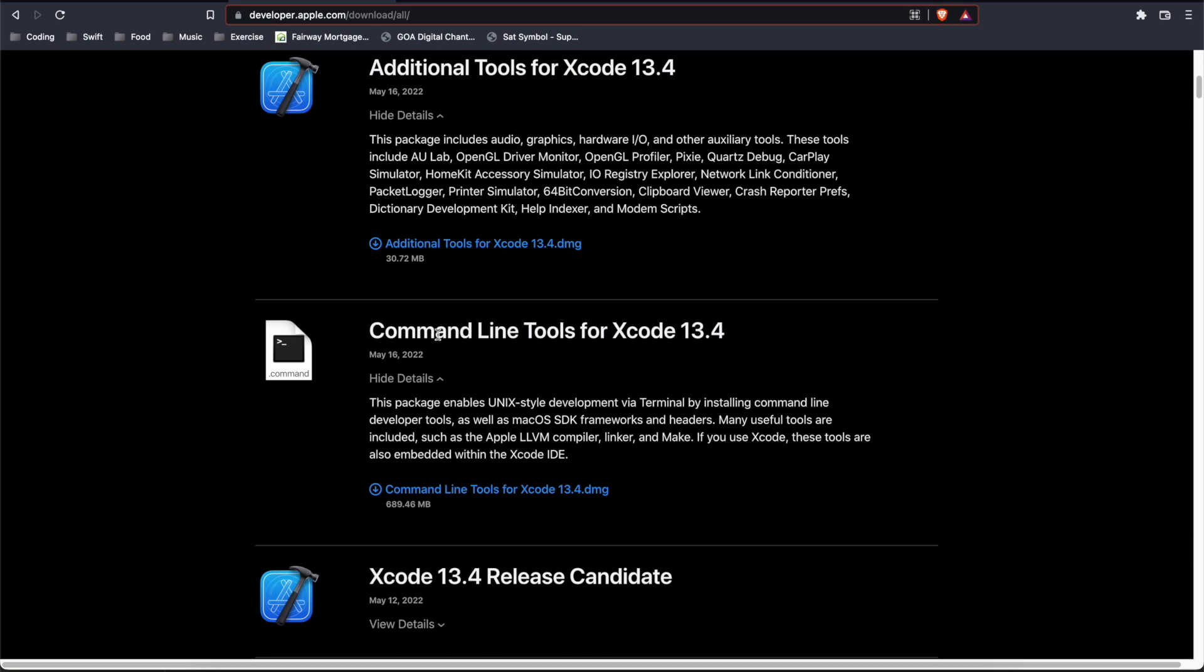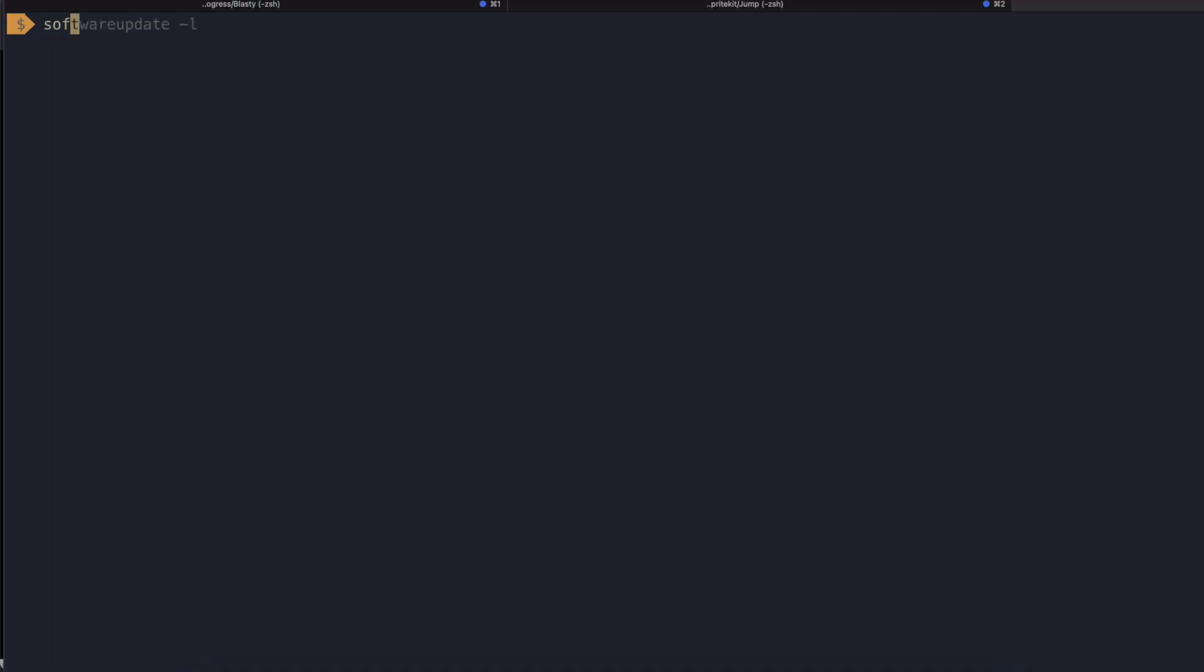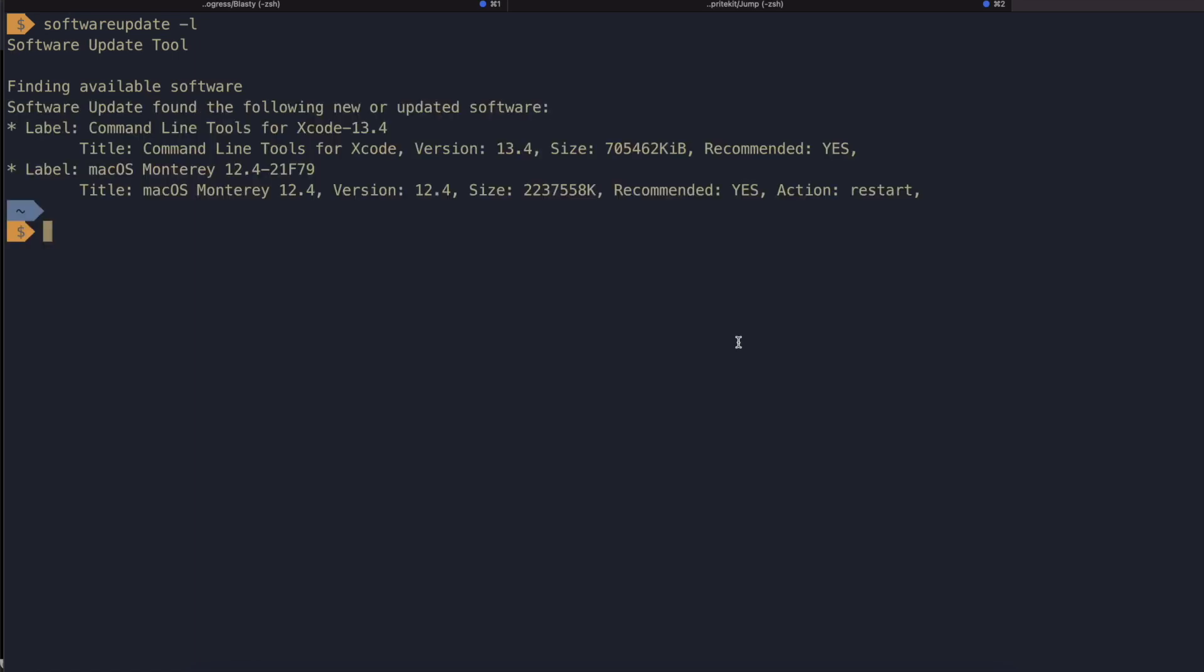For our command line tools installation, we can go to our terminal and do software update -L. You'll see that we have the 13.4 available as well as Monterey 12.4. So if you wanted to install this individually, you could select this name and run software update -I and then put in like this.